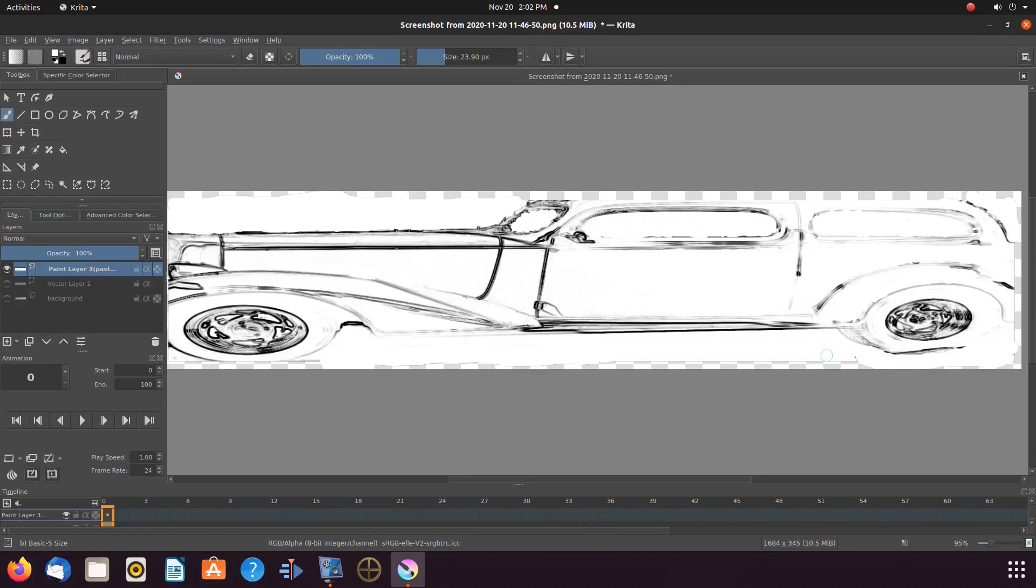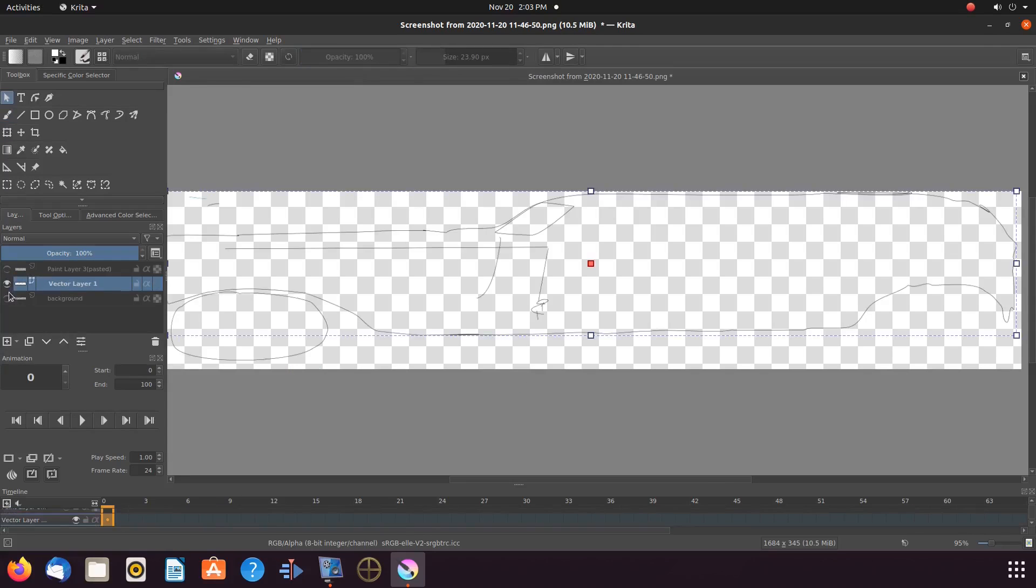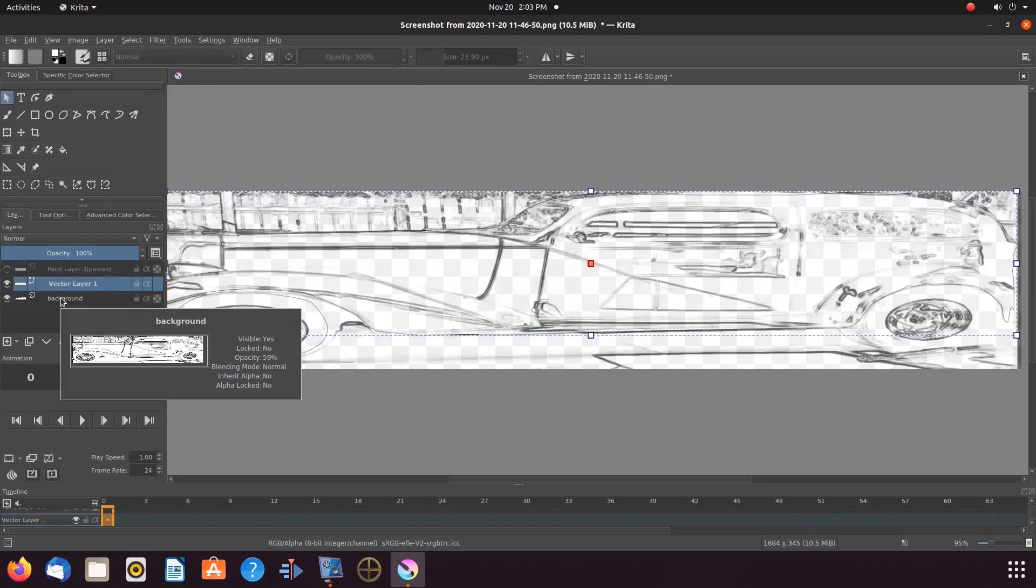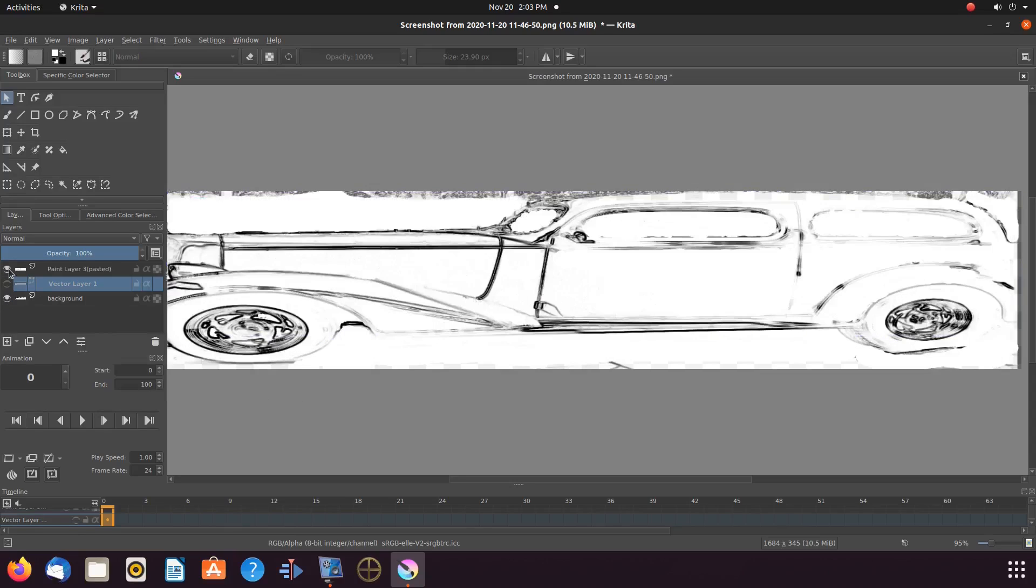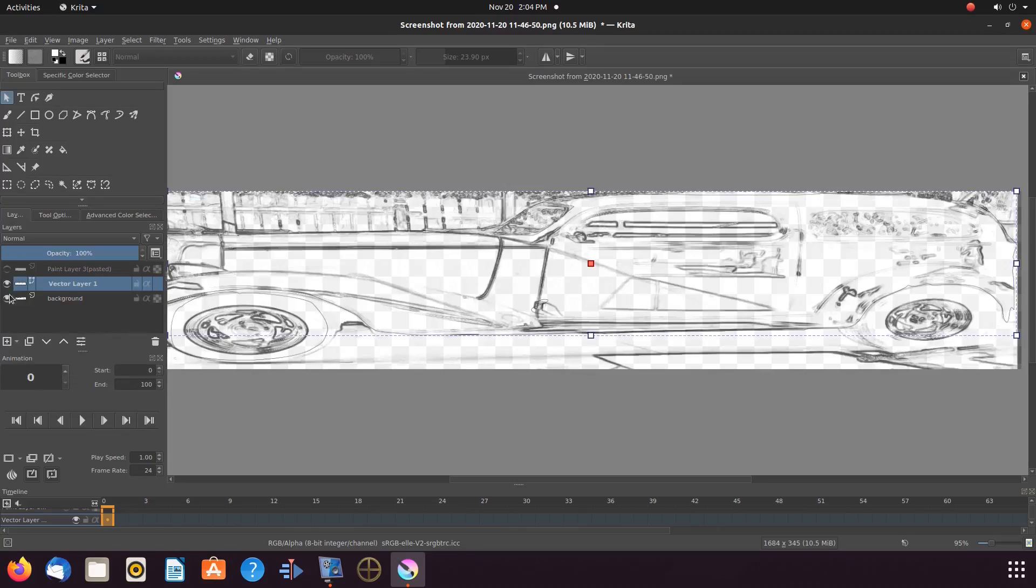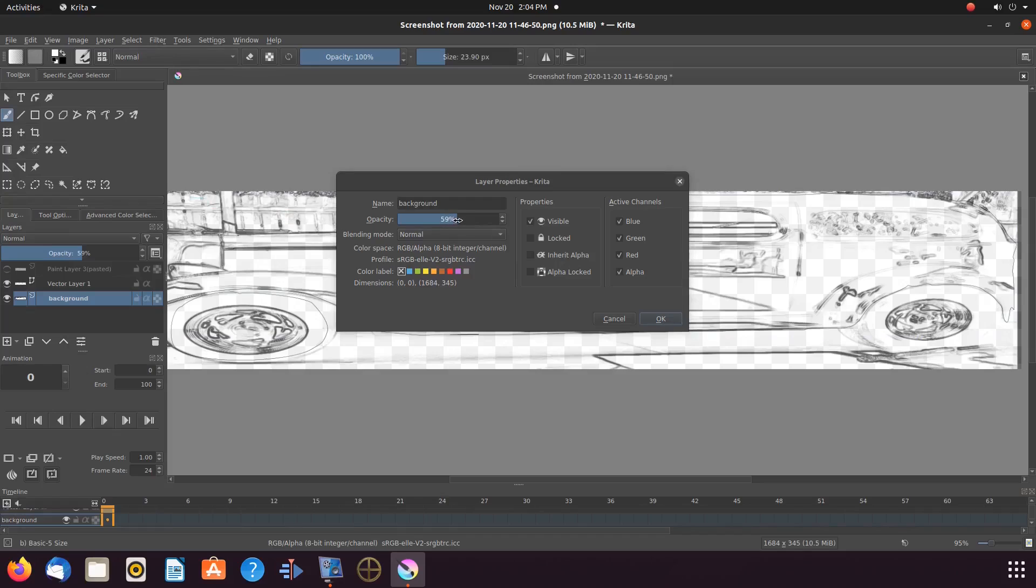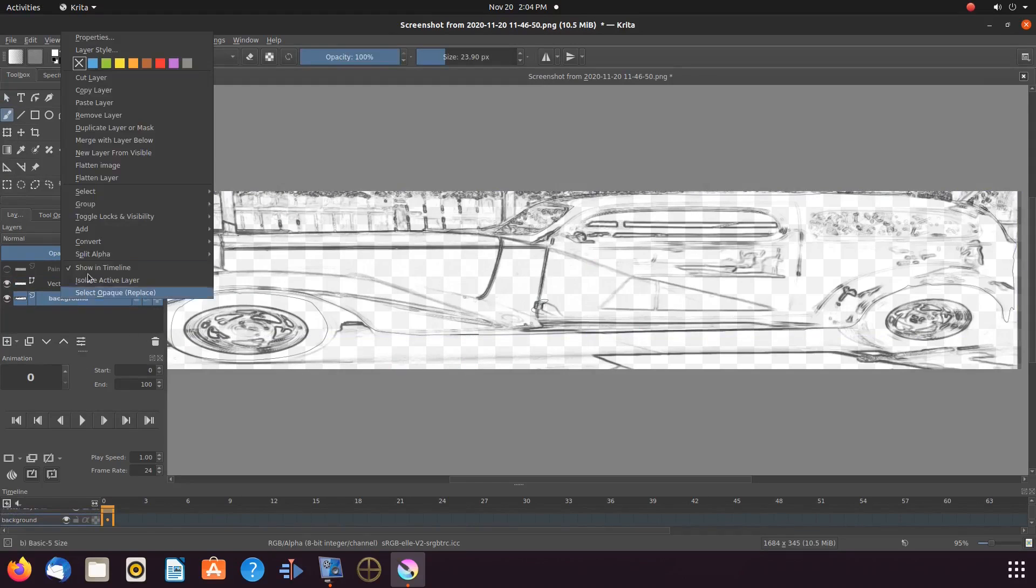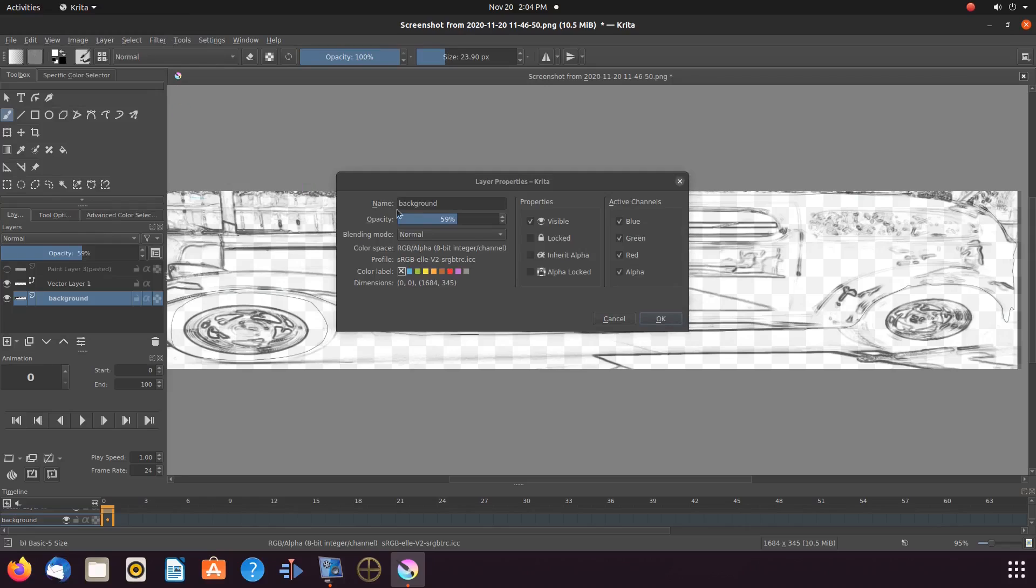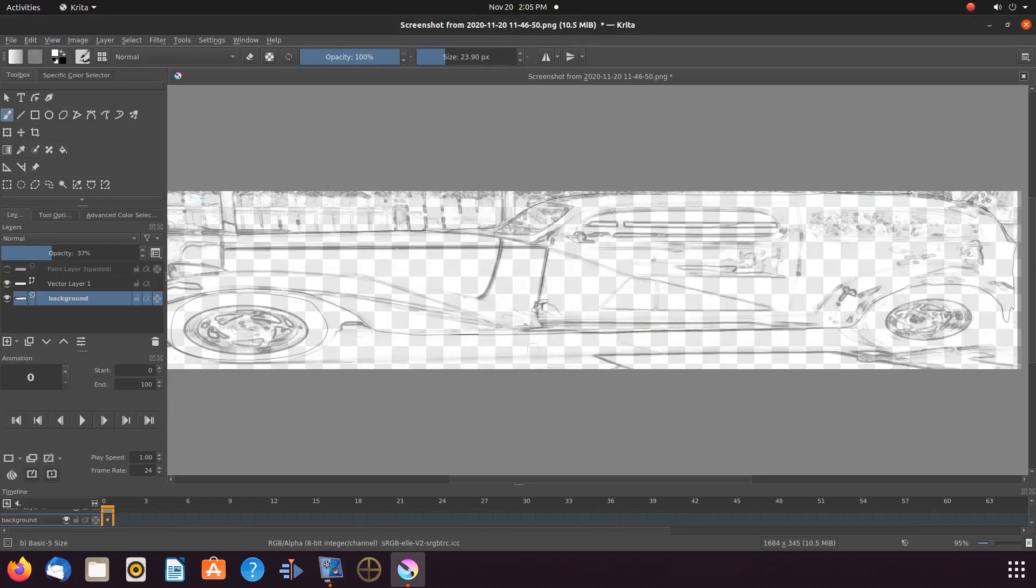While working on the vector layer, if you think your opacity for your background image layer needs to be lowered, you can change this at any time by right-clicking the Krita layer that needs to be changed, going to the properties, and lowering the opacity slider bar.